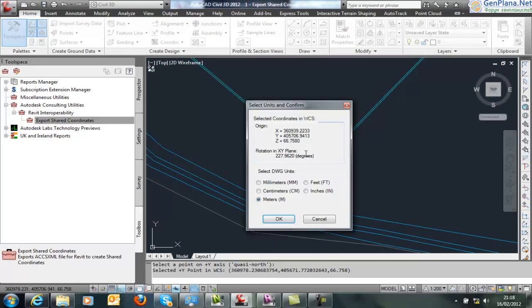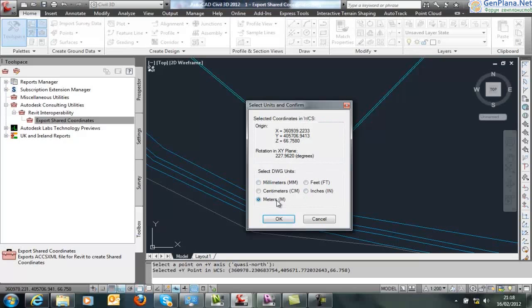Here you can see the X, Y and Z, obviously the rotation based on two points, and also the units that your Civil 3D drawing is in. In Civil 3D we work in either meters or feet.